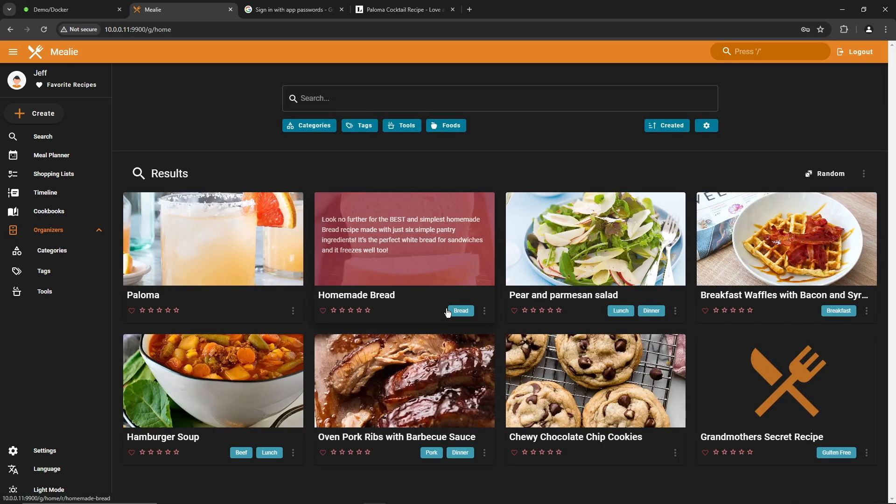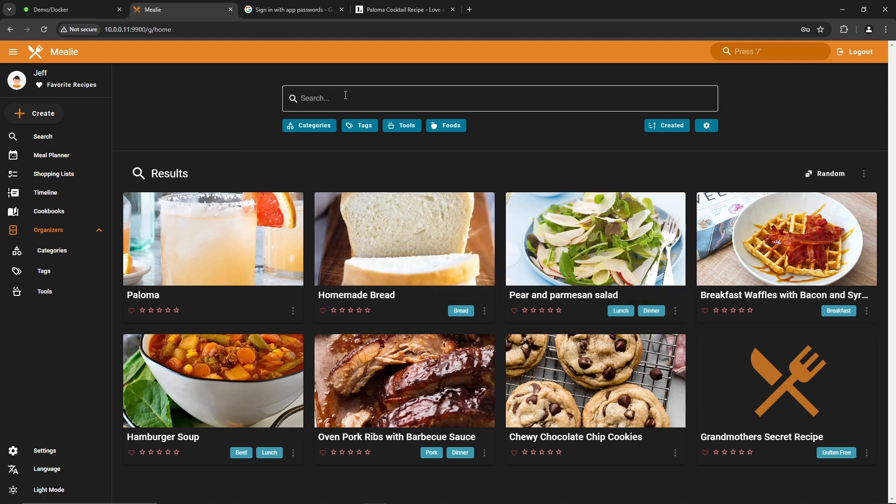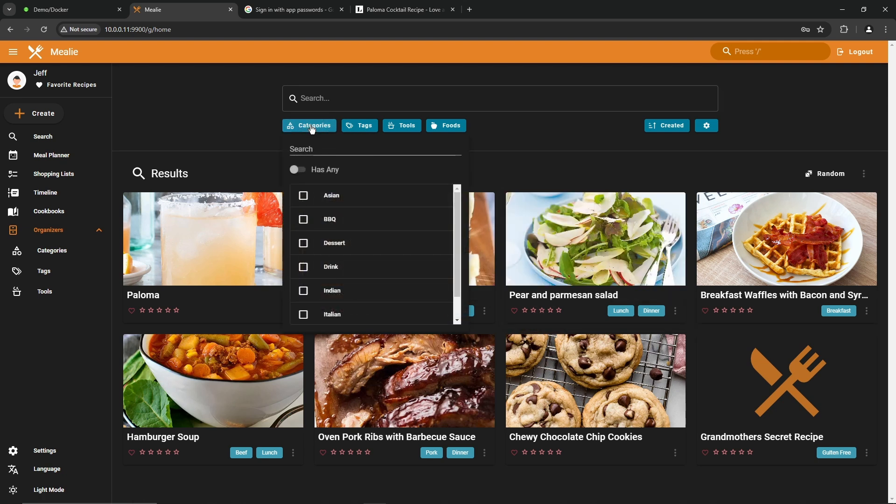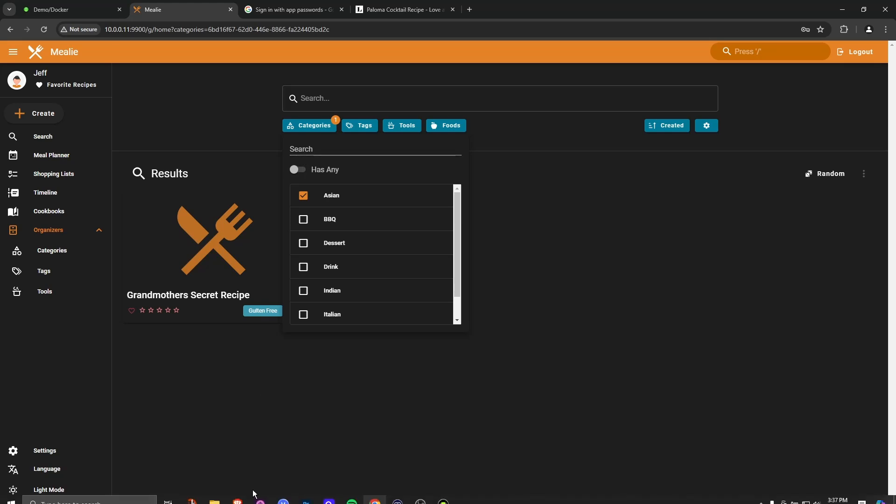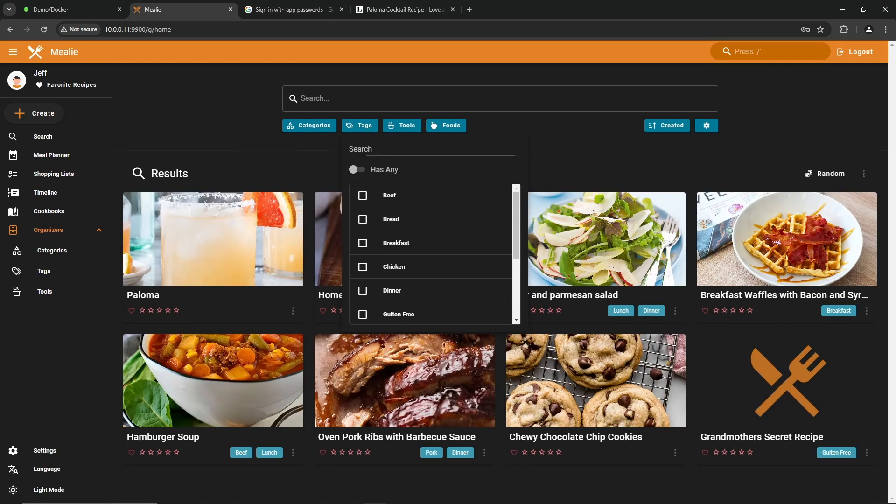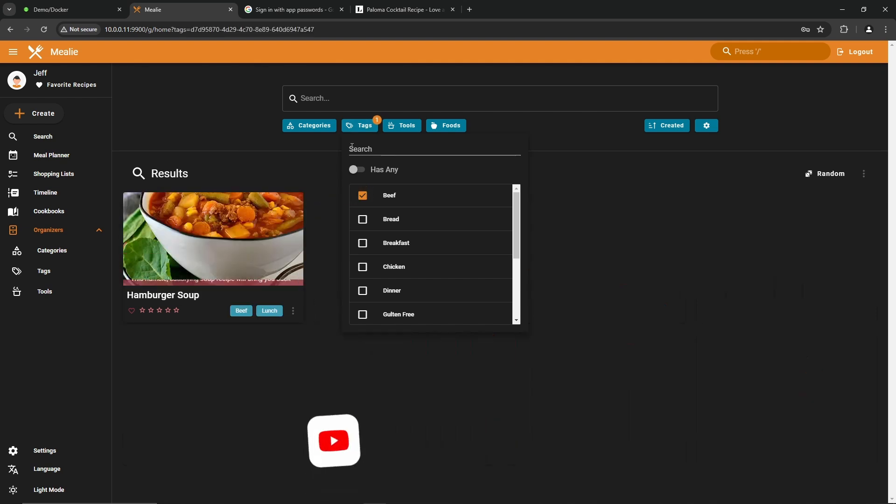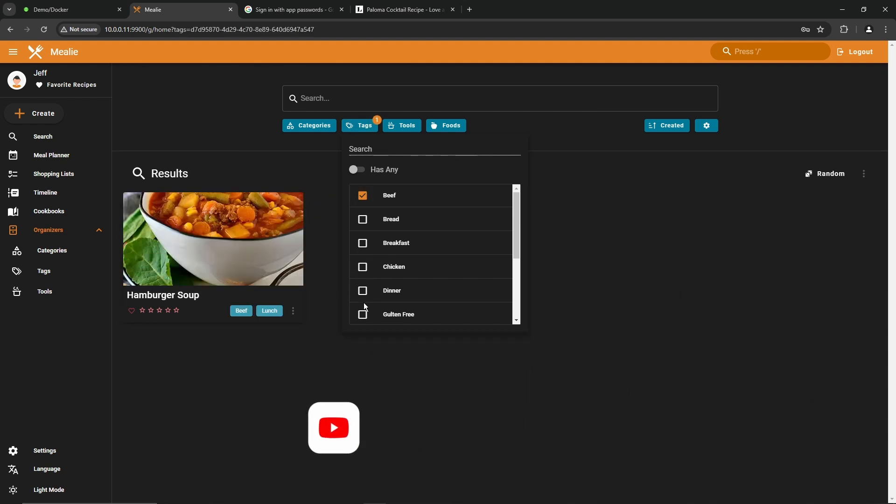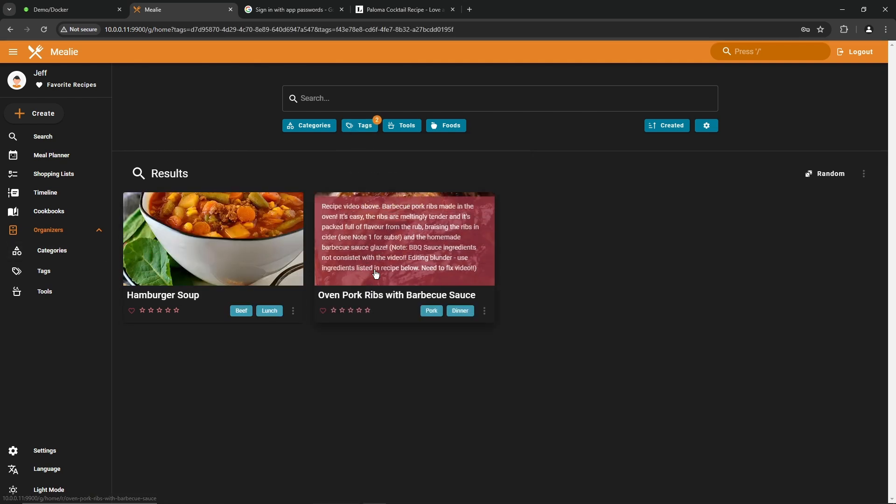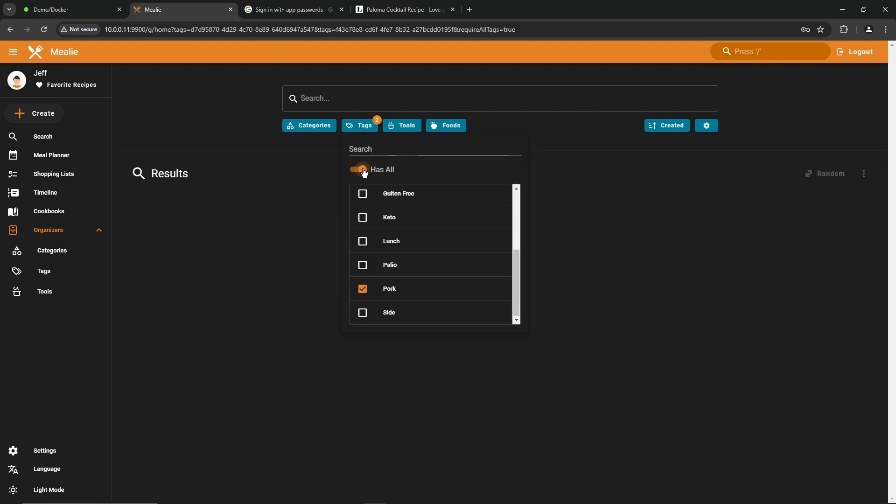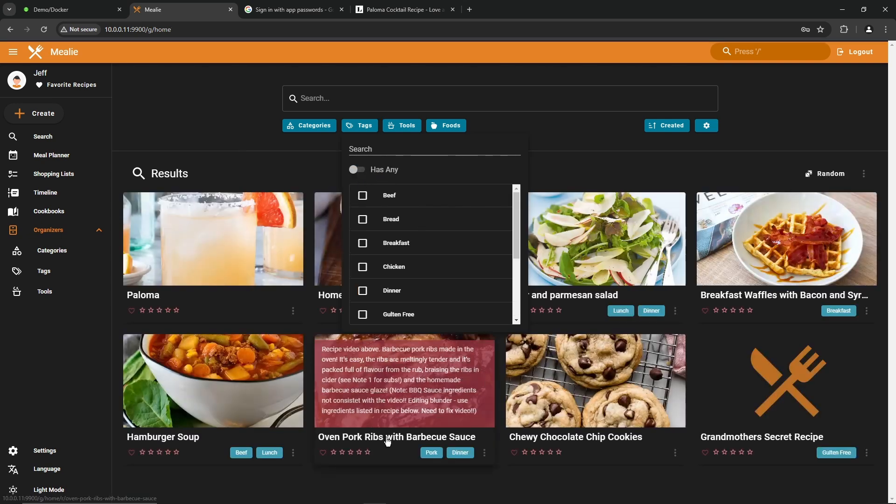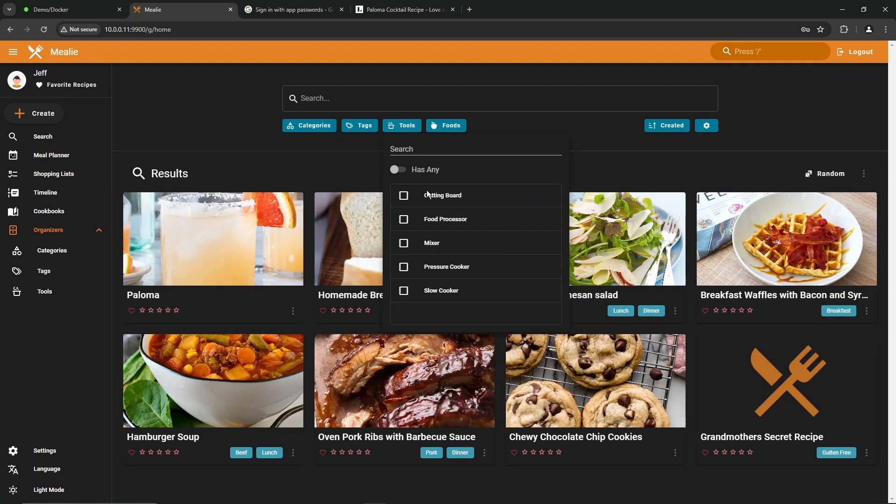So now if we wanted to search by a category, you can go to categories. We're going to say I want an Asian dish tonight. So let me see what I've got available. And I've got one. My grandmother's secret recipe. How about by tags? Let's say I want a beef recipe. I'll filter it out by beef. Let's say you wanted to do beef and pork. Select those and it'll show you both options. You have an option up at the top here to select has any or has all. So it'll filter out whether it needs both ingredients or just one. I don't need either one there. So I'll get rid of that.